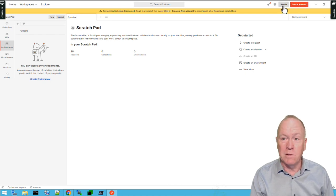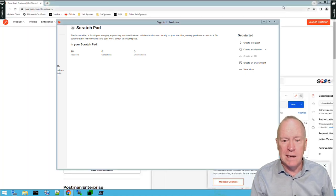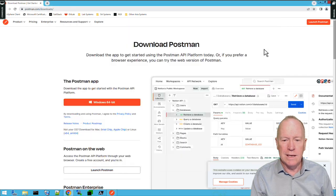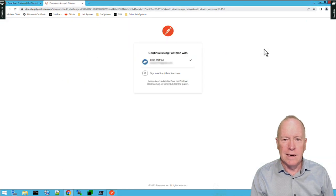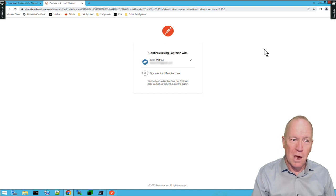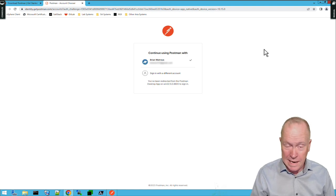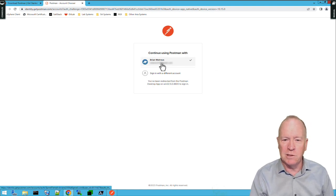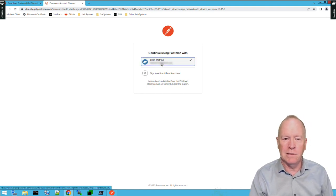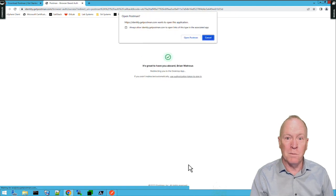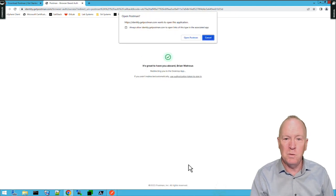As you can see, it's redirecting me to sign in to Postman. Again, I already have an account, so I'll click on that account, and a few moments later, I'll be logged into Postman.